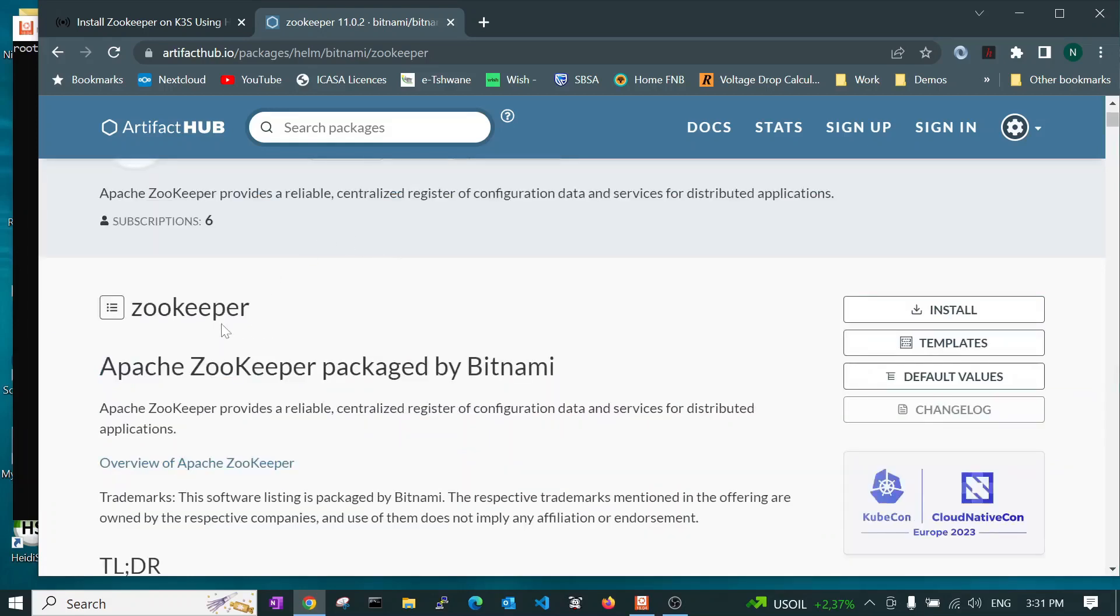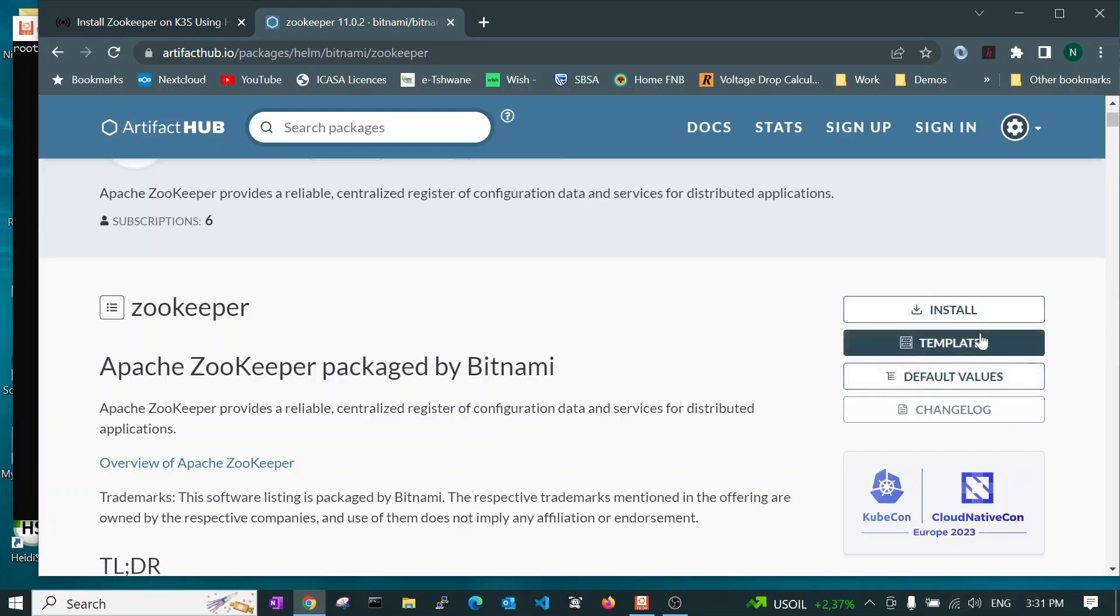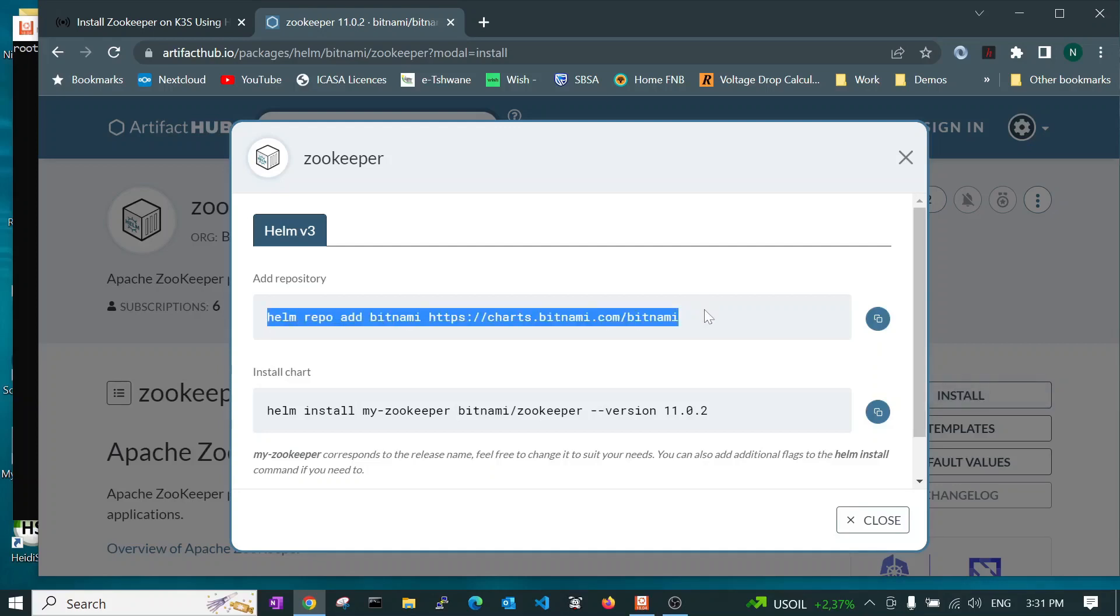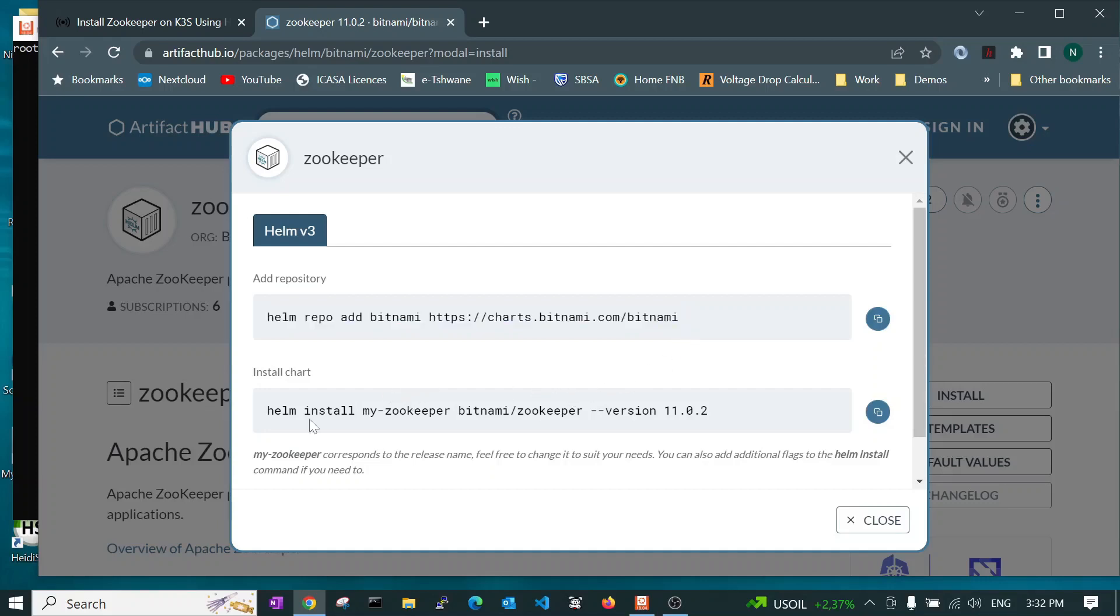So having searched for Zookeeper and selected the Bitnami version brings us to this page. They provide us with three things here. Firstly, if you click here, they give you the instruction how to add the Bitnami repository to your Helm so that you can be able to install. You need to do this first. Otherwise, if you try to run the install, it won't find the chart. So after you've run this command, I've already done that on my computer, so it's not going to help me, but it would help you. You add that and then you add this.